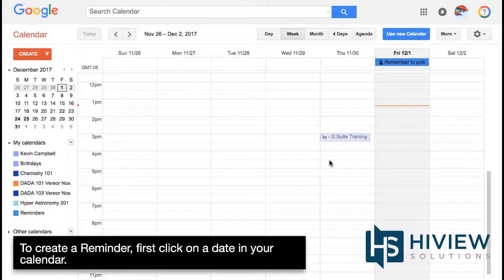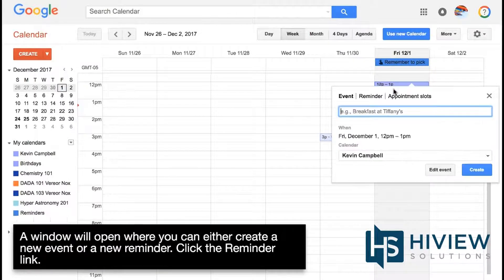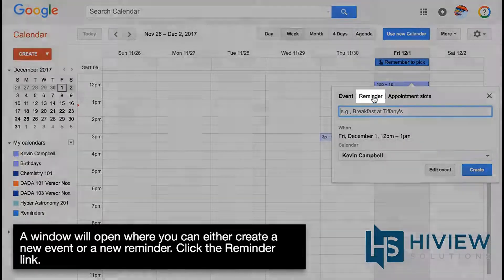To create a reminder, first click on a date in your calendar. A window will open where you can either create a new event or a new reminder. Click the Reminder link.